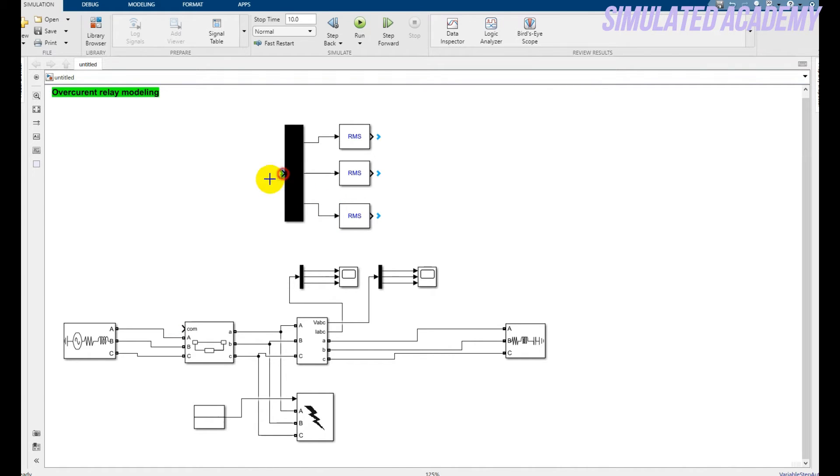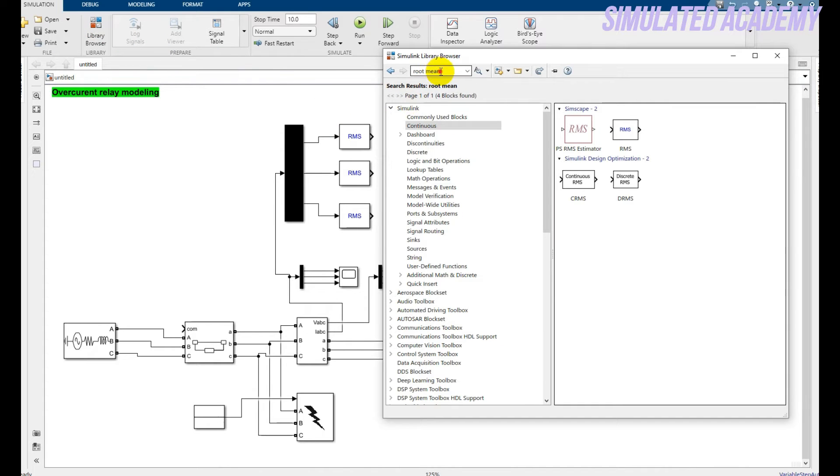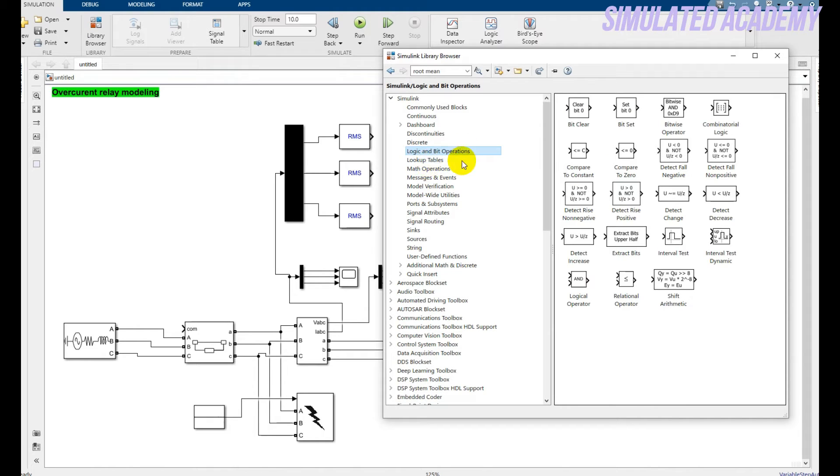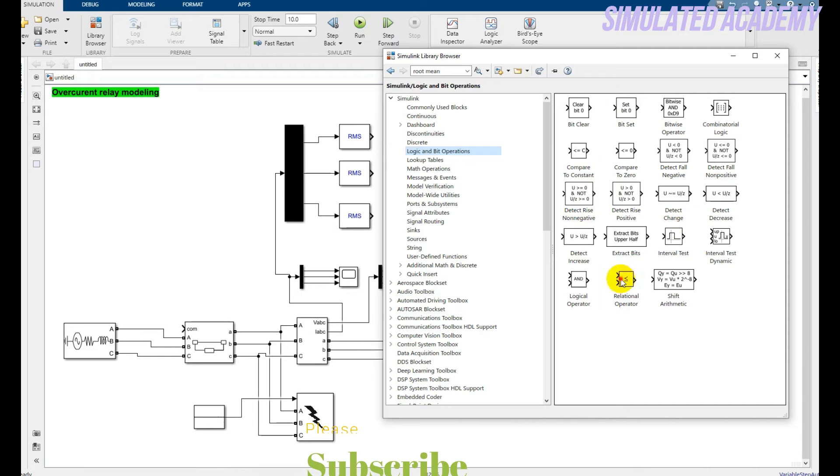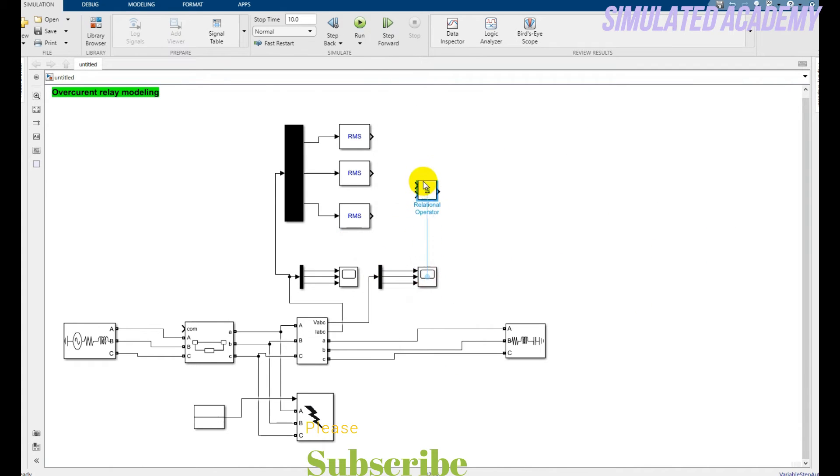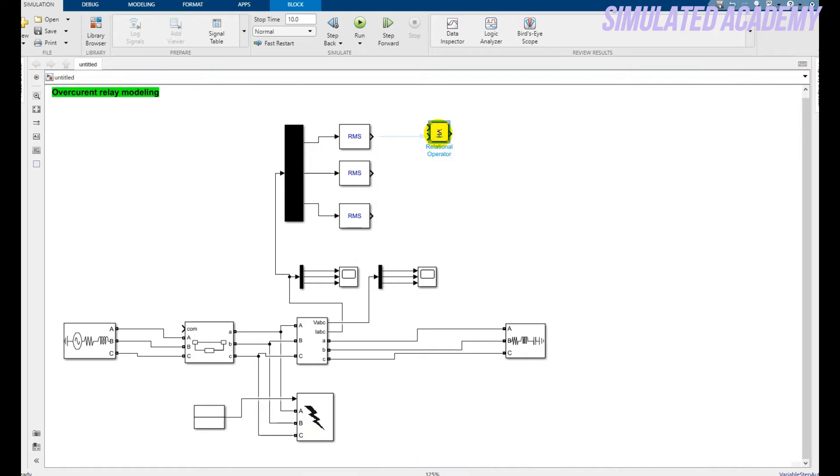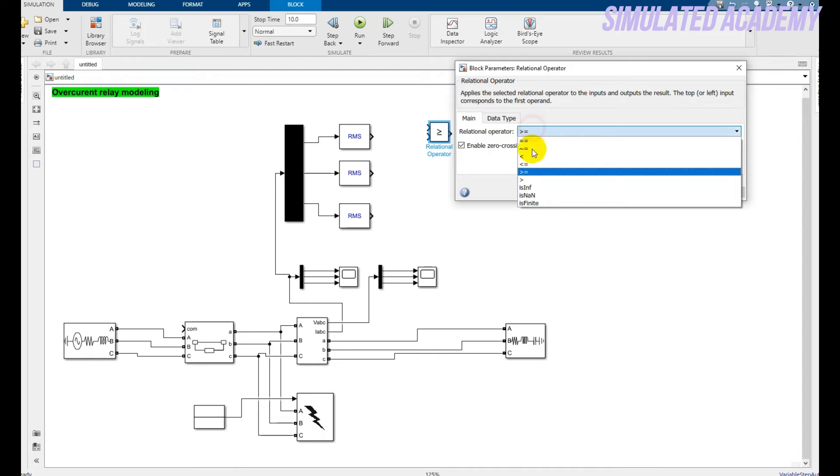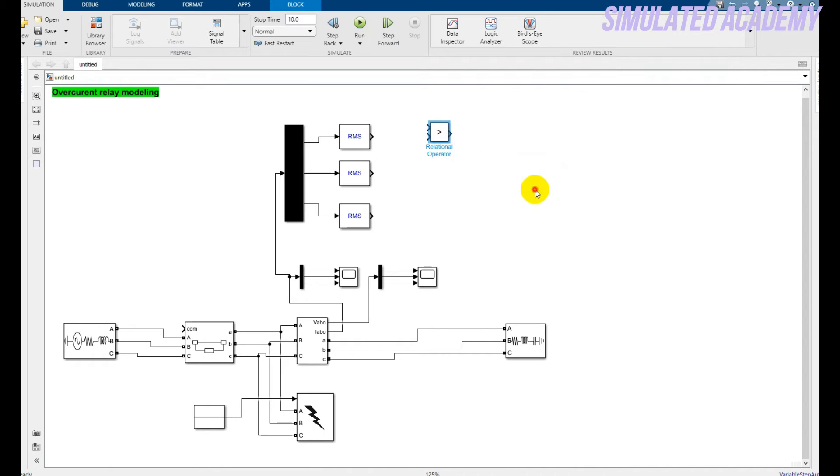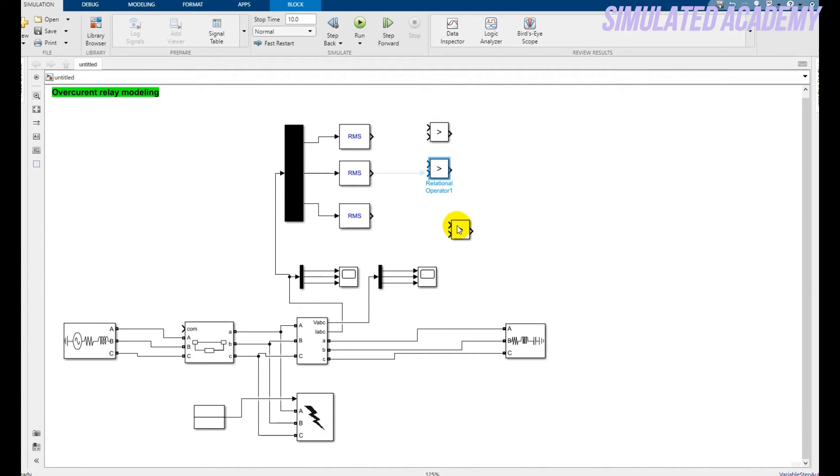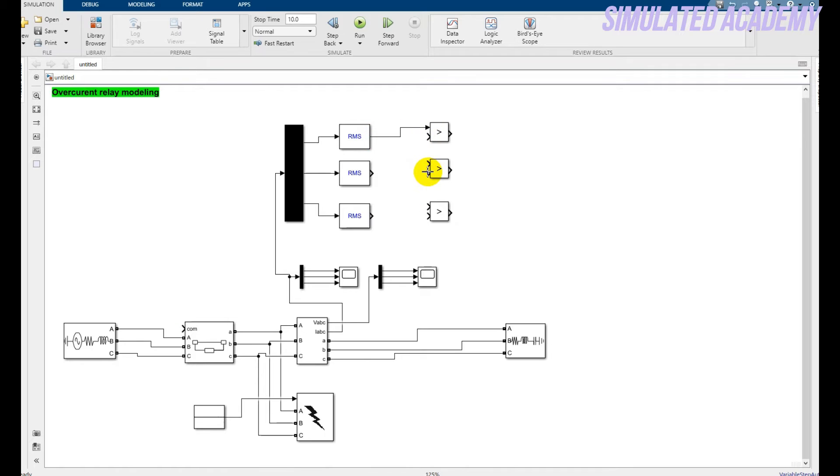Take the Demux input from the current value. After that go to the relational operator. Further go to the logic operator and pick this relational block. Double click on this and make it greater than. Click OK and copy this and paste two times. Connect the upper input with the RMS block for three blocks.